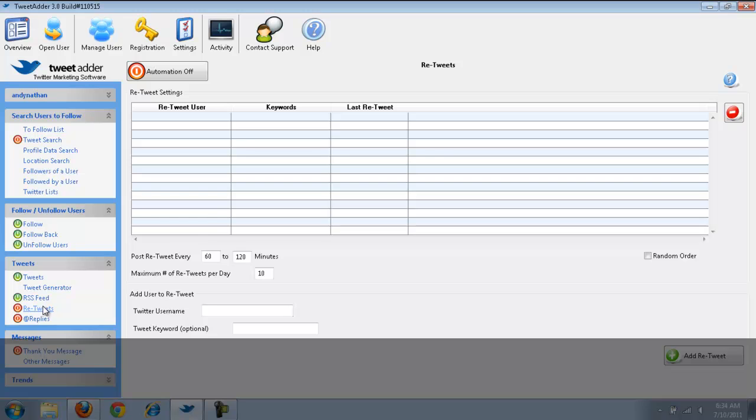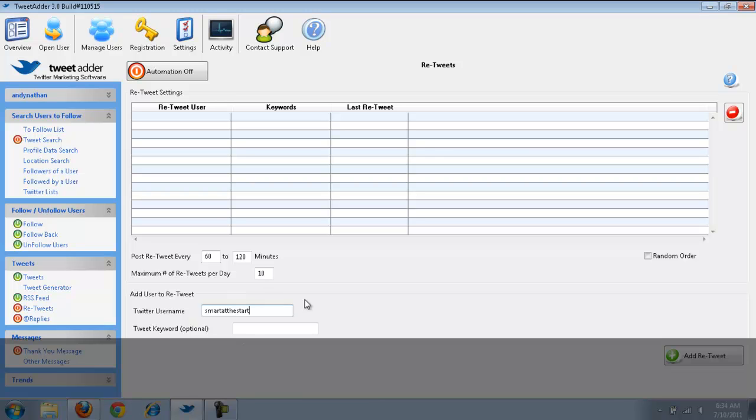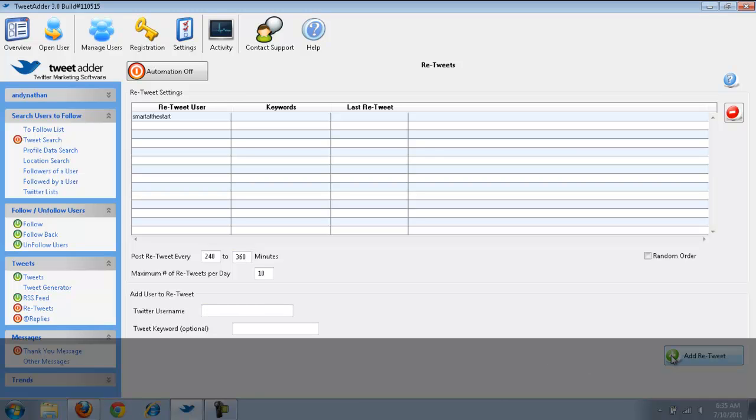The next one is retweets. So, what I could do here is, if I want to retweet. If I want to retweet users at random intervals throughout the day, what I'm going to do is, I need to find users. So, for example, let's just take smart at the start. That's one of my other accounts. And, I want to retweet them. And, let's say I only want to do this once every, let's just go 240 to 360 minutes. Maximum of 10 per day, which won't even be an issue at this point. And, I'm going to add retweet. Basically, I could retweet that user ten times a day. And, I can go in and I can do this for all my accounts. Now, all I need to do, I click automation on. And, I'm done.